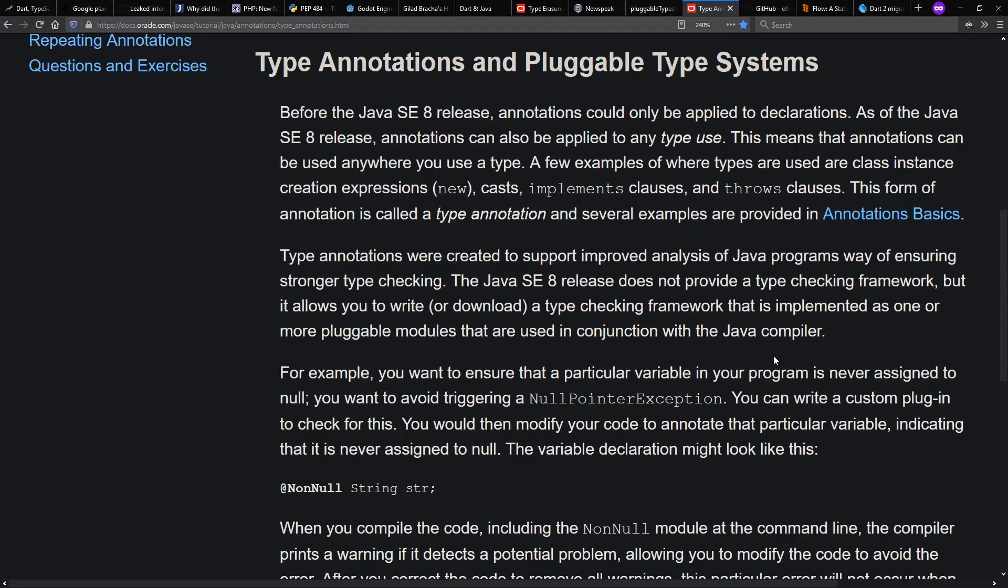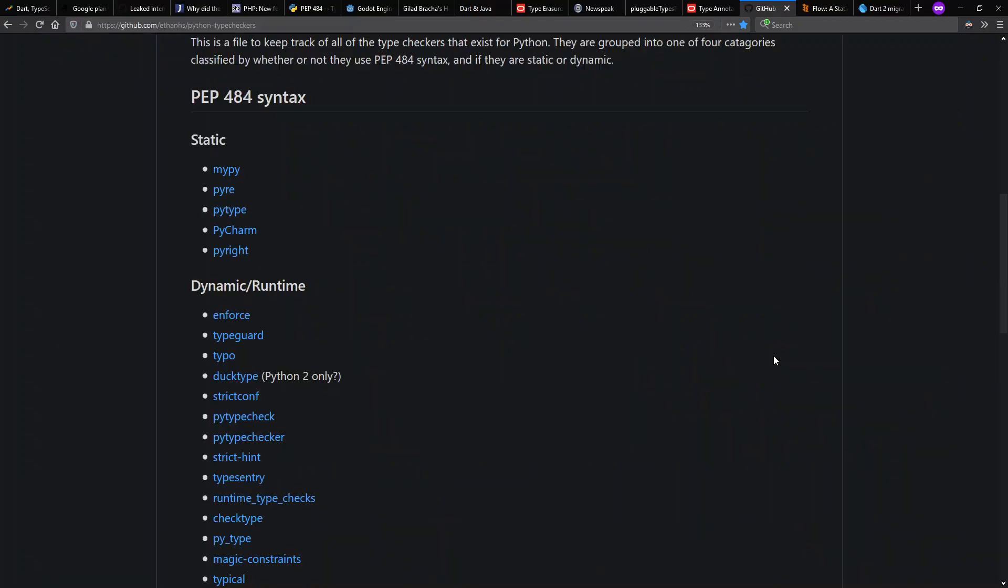Meanwhile, in terms of pluggable type systems, this has been touted for Java itself in the form of type annotations. There's a number of Python type checkers these days that presumably have different rules and capabilities.